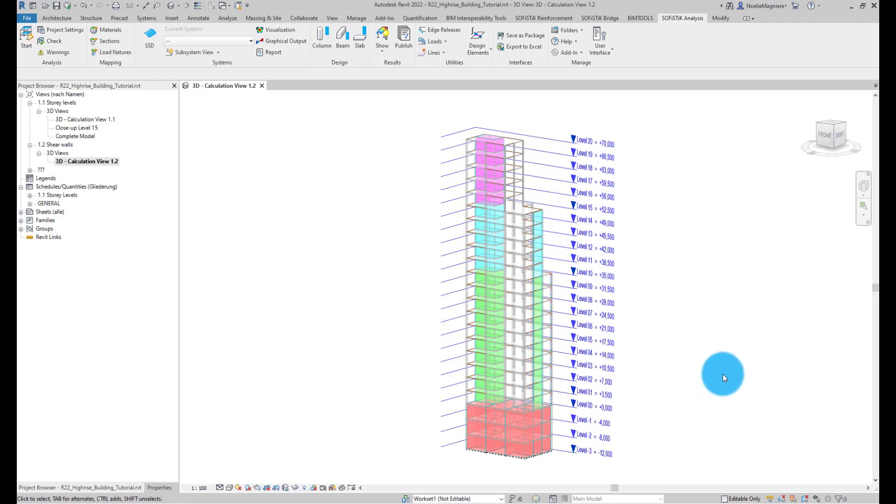So, I would like to categorize them as Shear Walls. For this, I use the Sofistik Structural Properties panel.